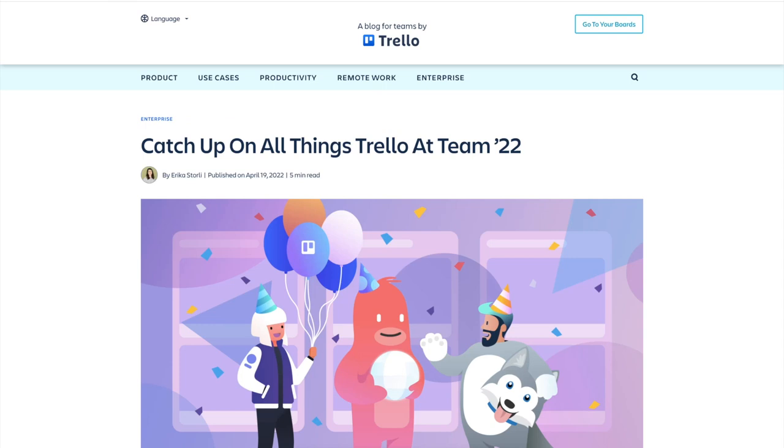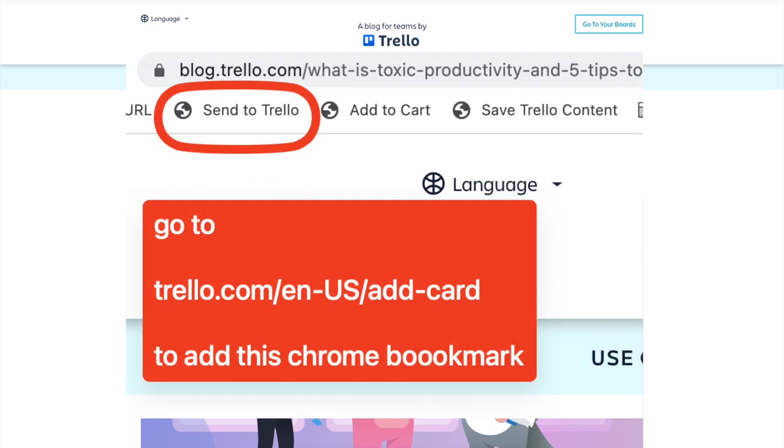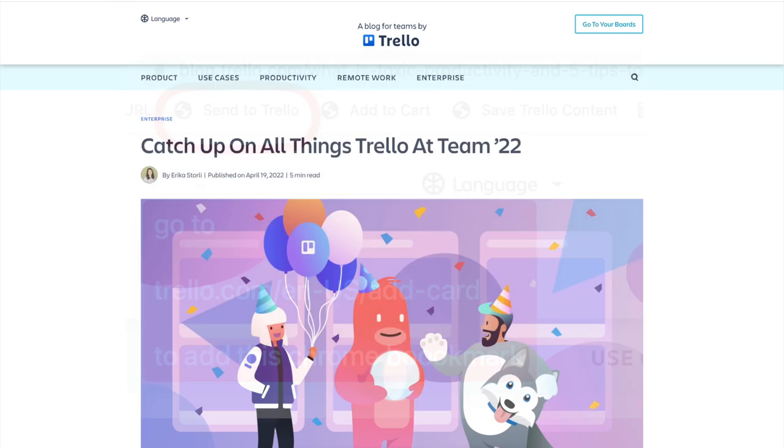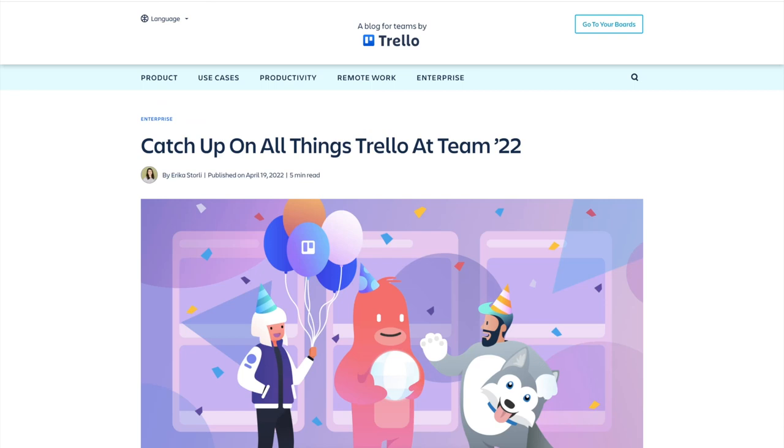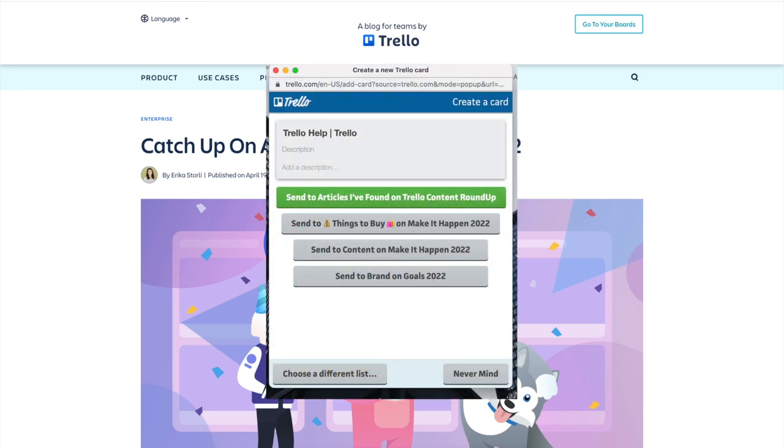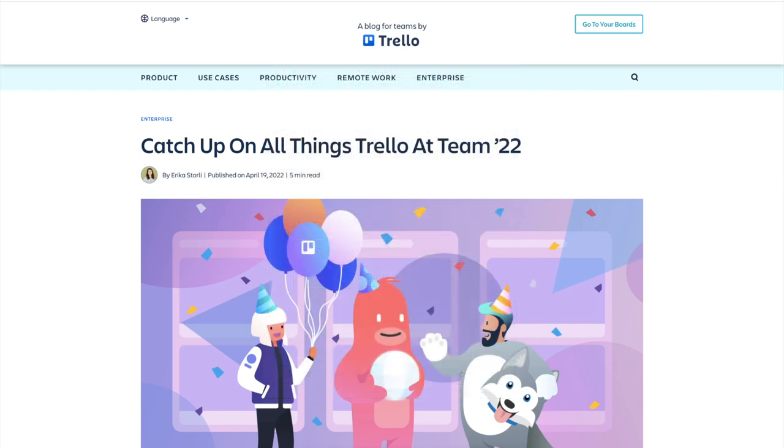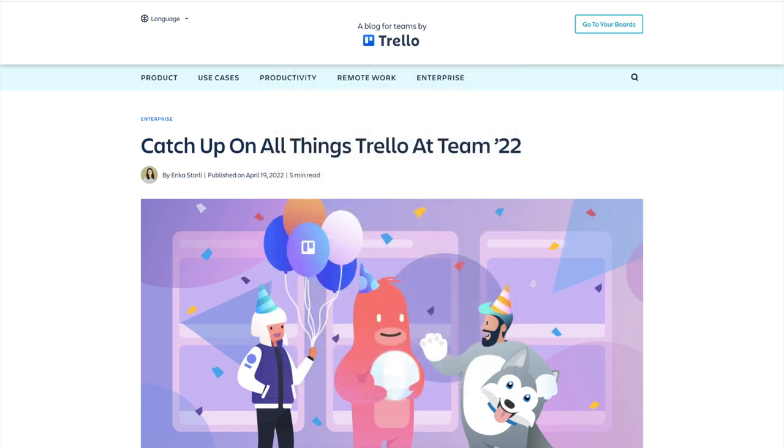I can easily send it by clicking send to Trello. I can choose a specific board and list, make it happen, and send the content.